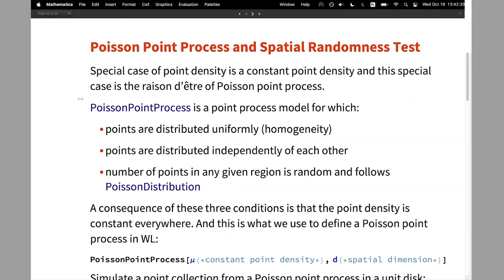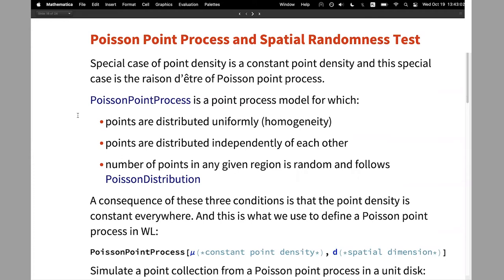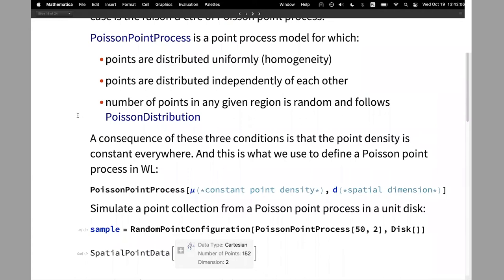The special case is where we have a constant point density everywhere. This is the reason why there is a model called the Poisson point process — the model where all the points are distributed uniformly and independently of each other. In every region or sub-region, the number of points is random and follows a Poisson distribution. The point density for the Poisson point process is constant everywhere. We define the model with mu as the constant point density and D as the spatial dimension. All point processes in Wolfram Language require you to specify the spatial dimension.